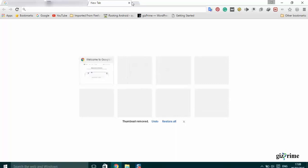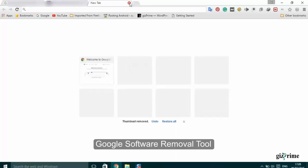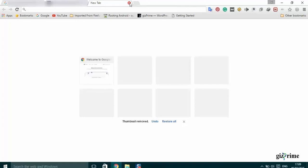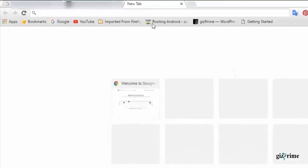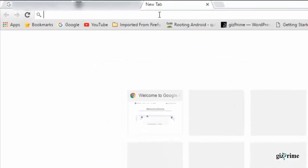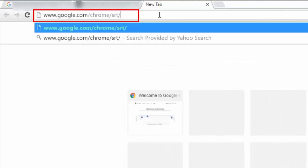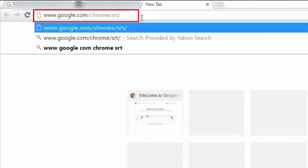Run the Google software removal tool. Google just launched a new tool that will help you to clean up your Chrome browser. On address bar type google.com forward slash chrome forward slash srt.